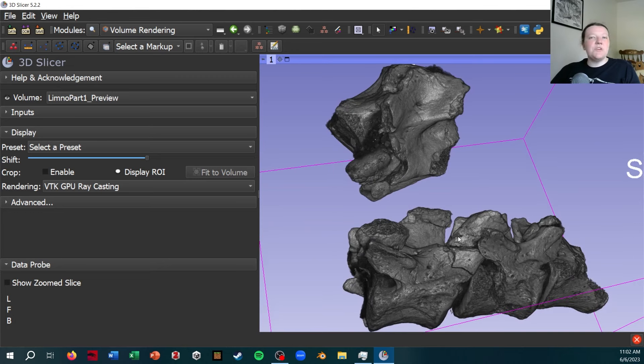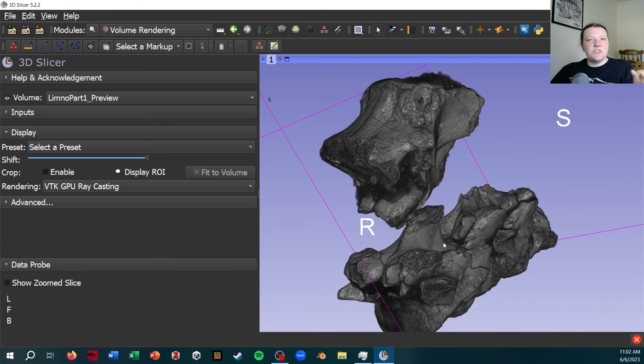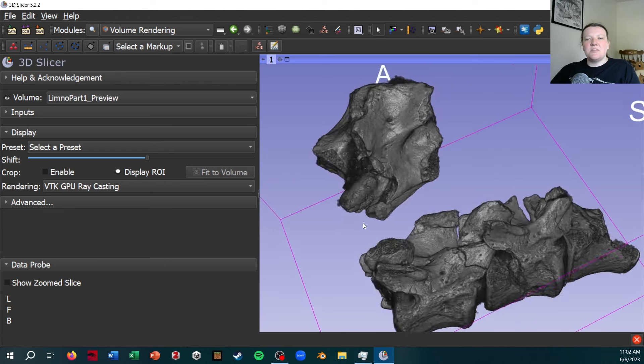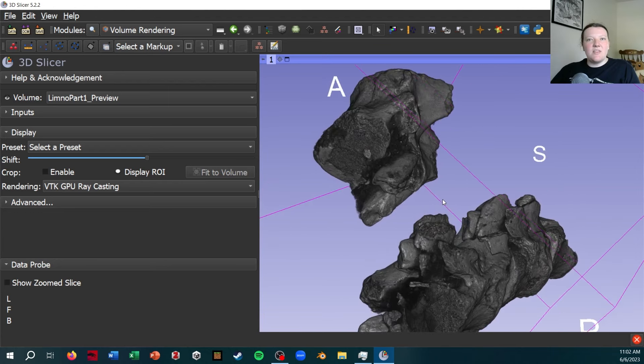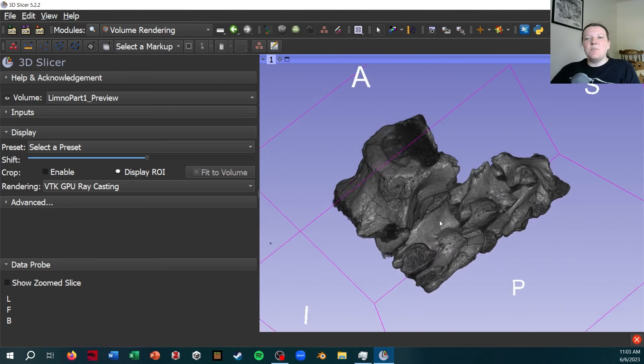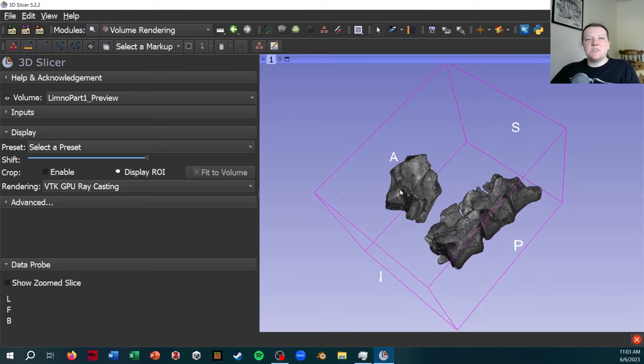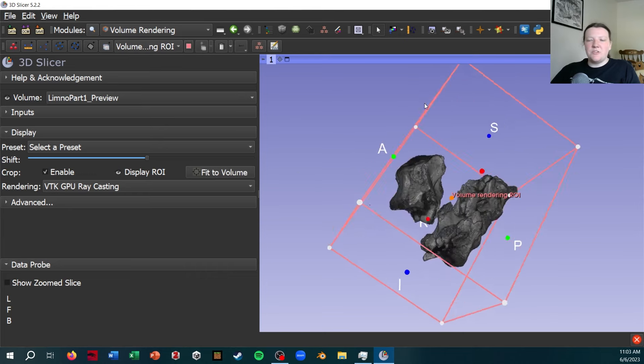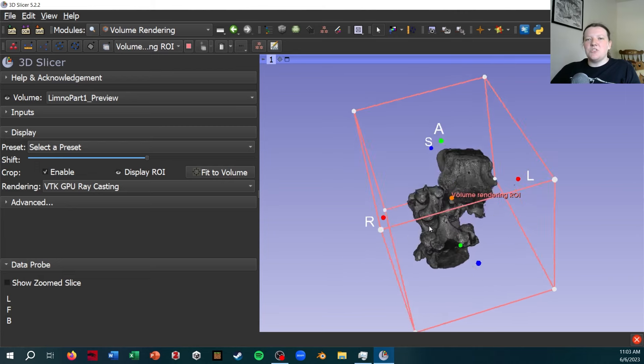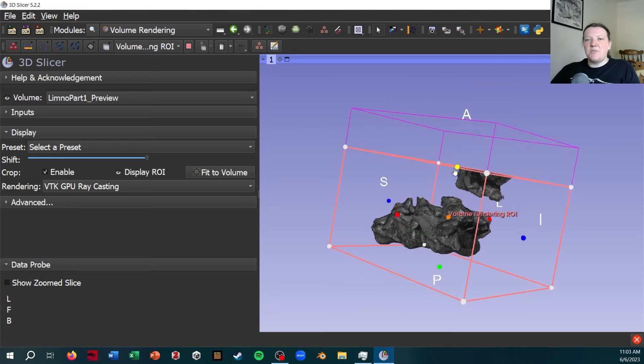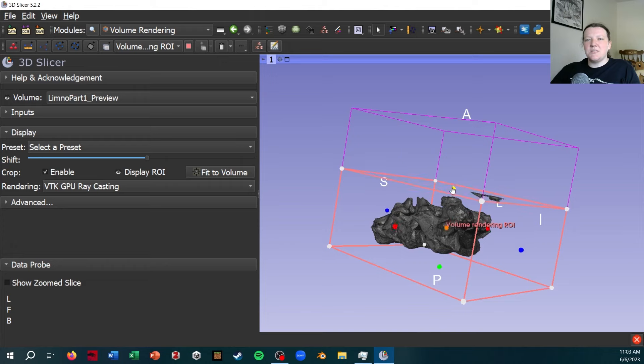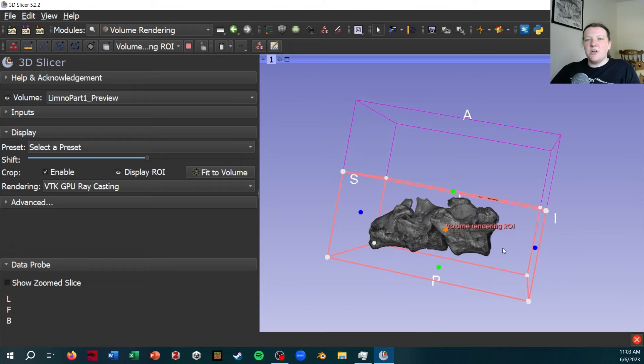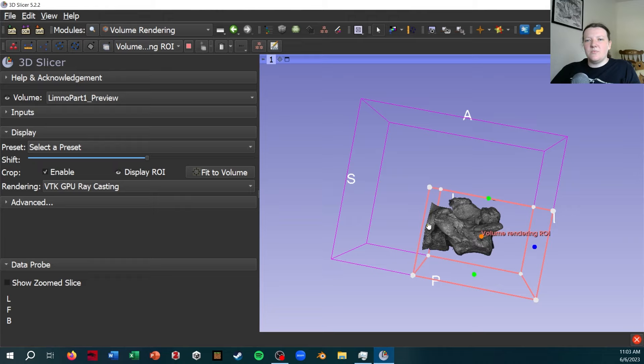But what's really cool is now I can select if there's a specific area of this scan that I'm interested in, I can pick that as my region of interest. So I'm going to do that by displaying the ROI, or region of interest. And then just using these little handles to maybe focus in on this first vertebra.